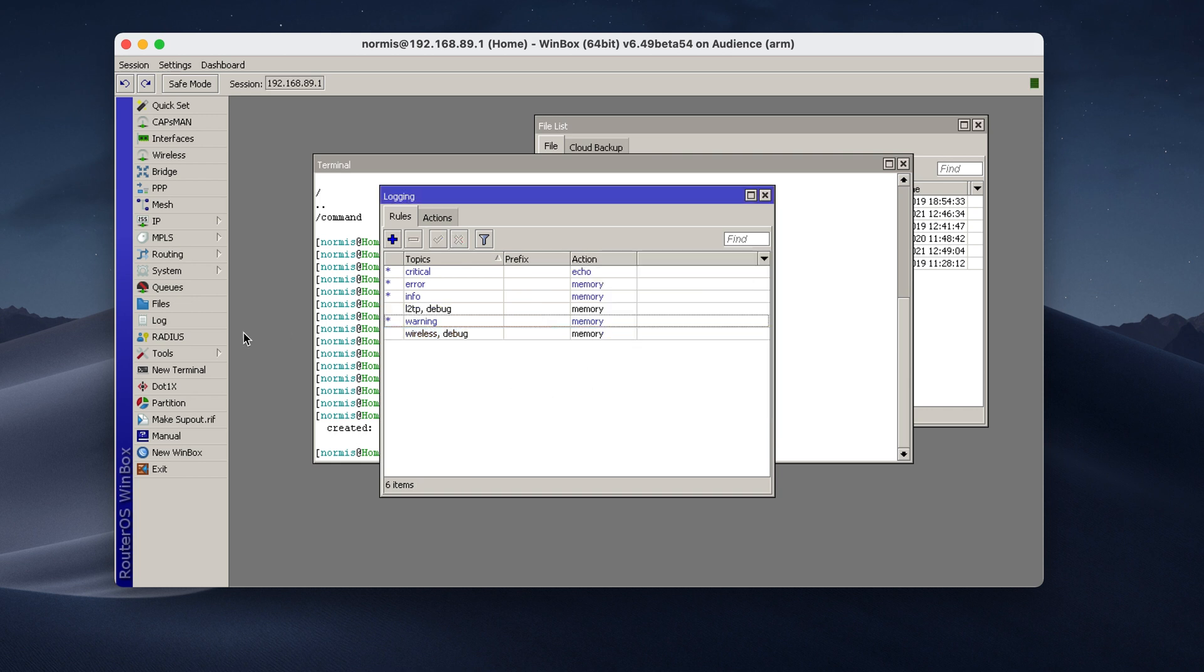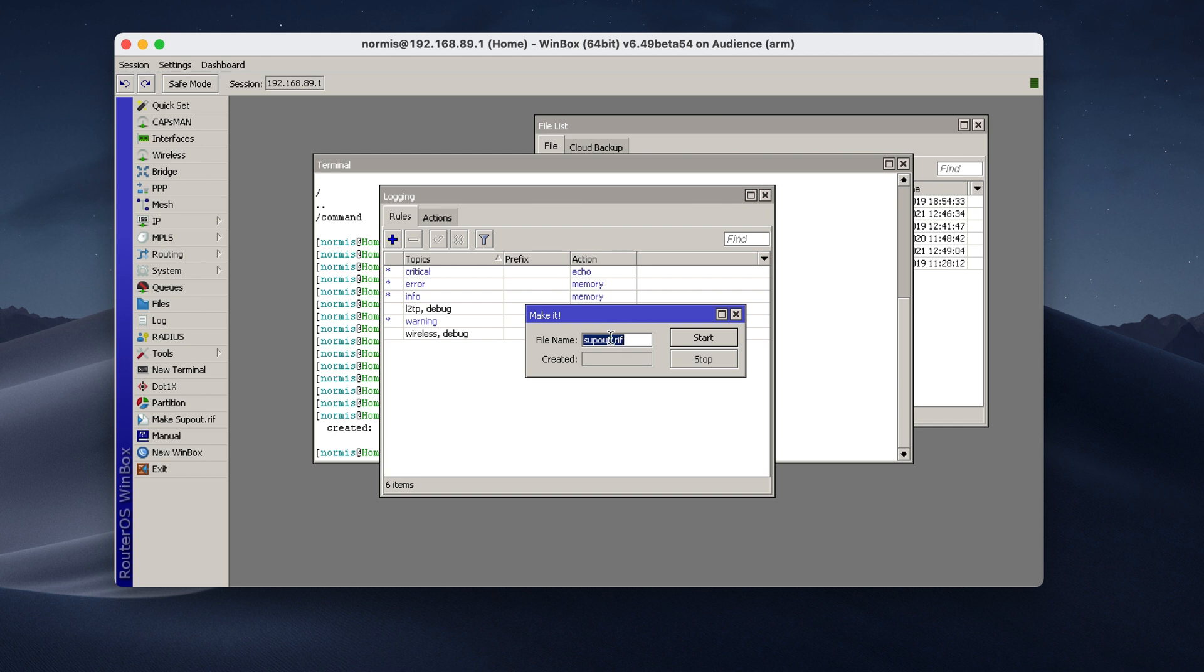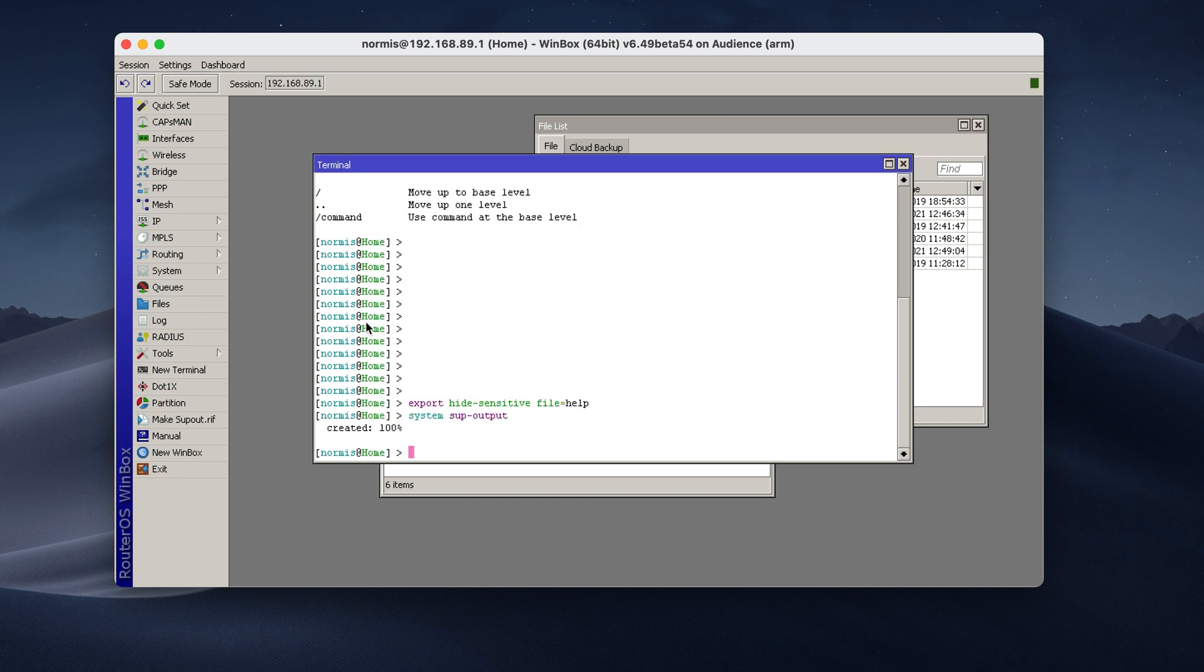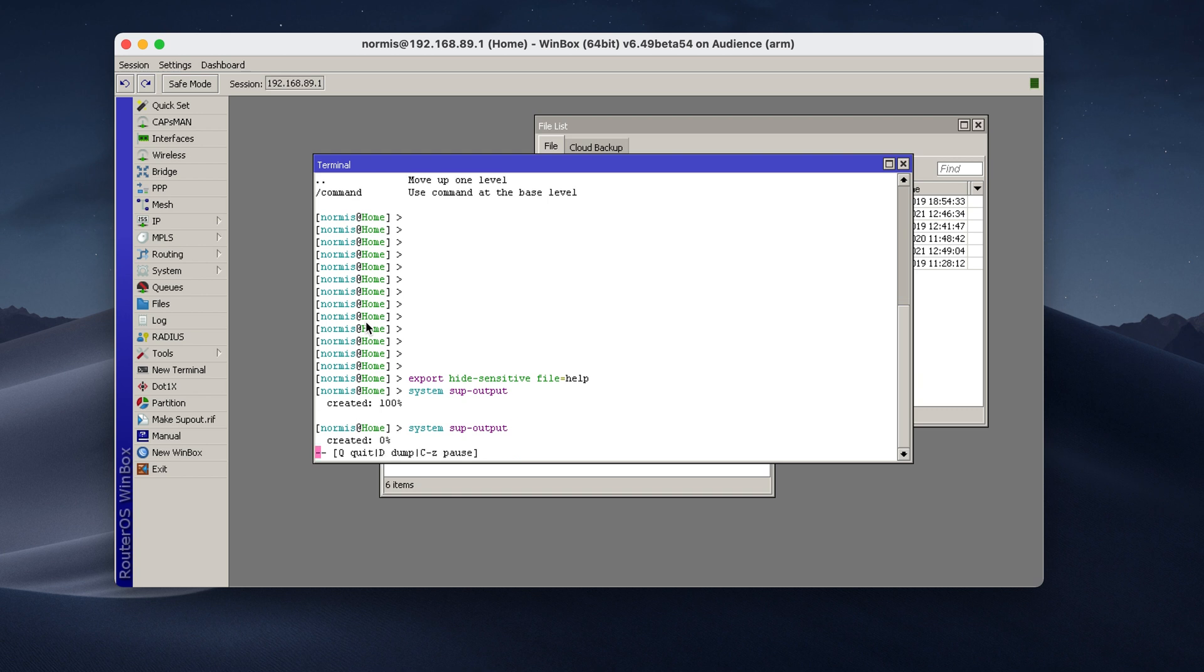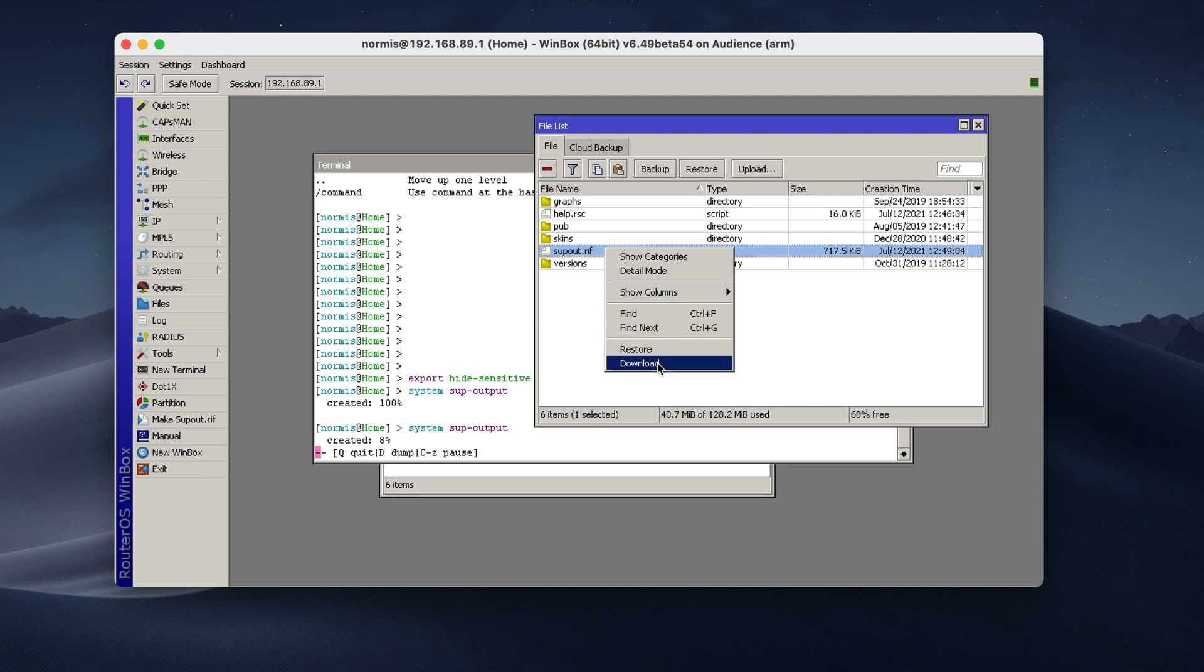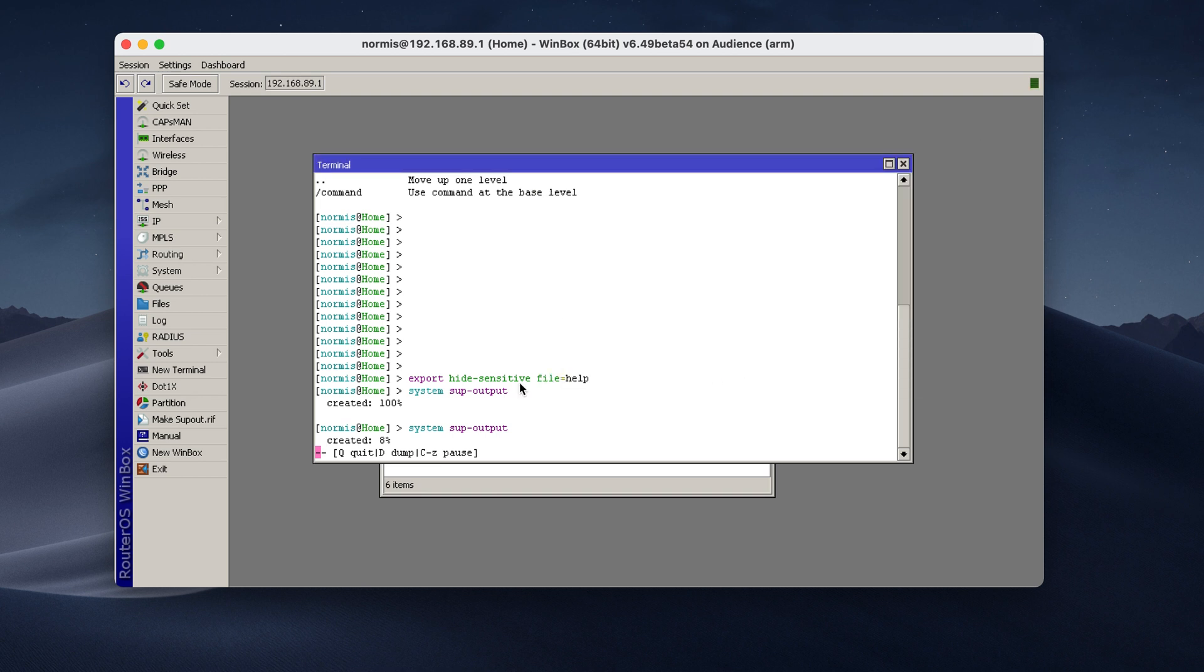And then go and either click this button here, make support output file, or just like I did in the terminal, type system output, enter, and wait until it's done. And once the file is created, this is the first file I made. Right click, download to your computer, and that's it.